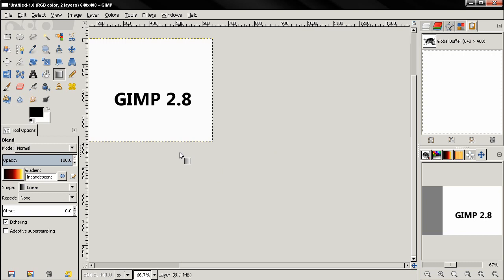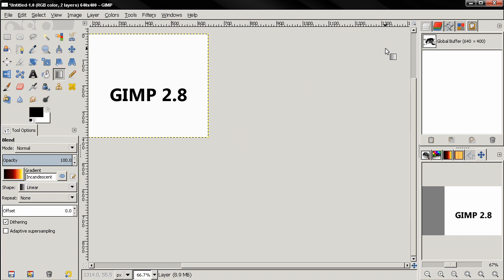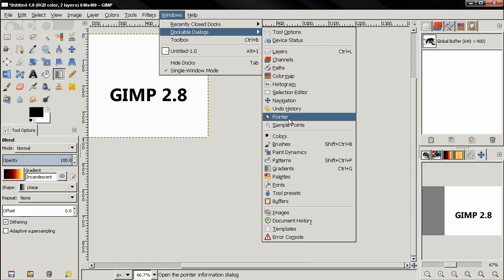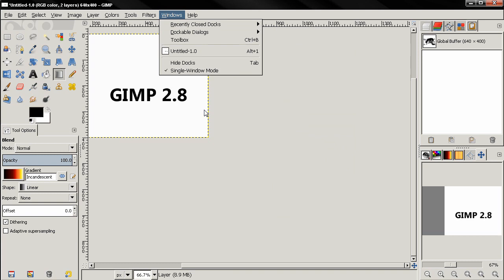If we go to Windows, Dockable Dialogues here, and let's say select Pointer. In 2.6, if you remember, if you click here the dialogue will appear as a floating dialogue, and then you can grab it and dock it anywhere you want, or maybe you won't dock it, you just use it as a floating dialogue.